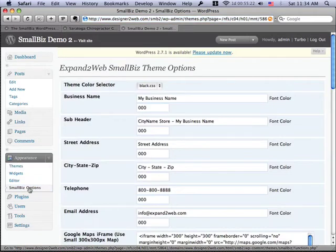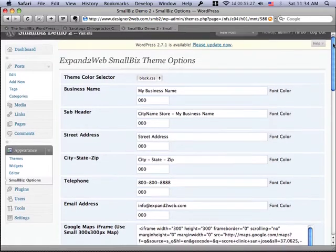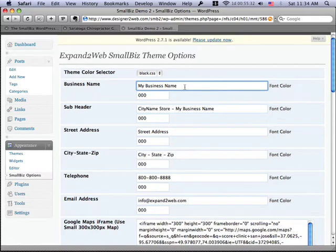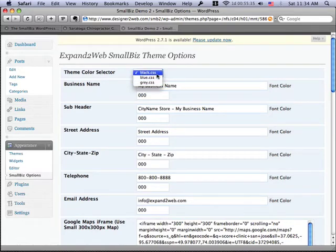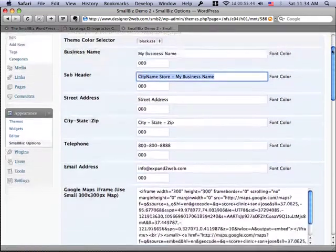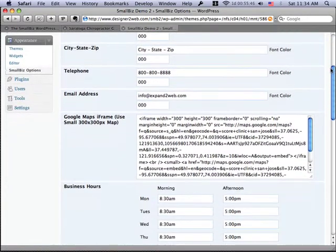So here you can see that the current theme is the Small Biz theme in WordPress. And if I go to the options for it, you're going to see a panel where you can specify all kinds of information about your site without having to do any coding. For example, here I can put my business name, I can choose a different color theme for the site, I can put a subheader that would include some keywords like your city name and location name, your street address, your phone number, and the email address.